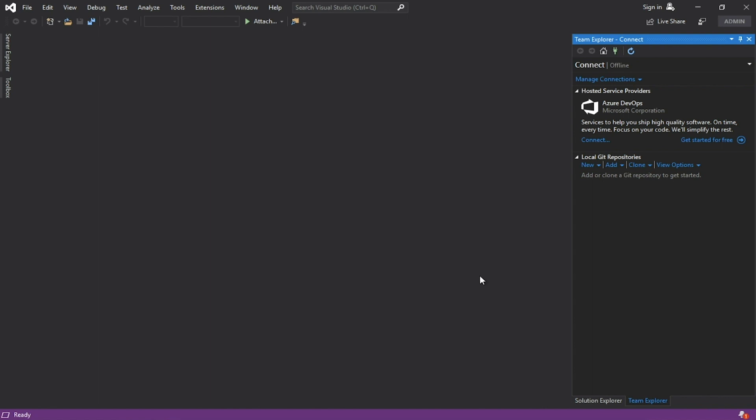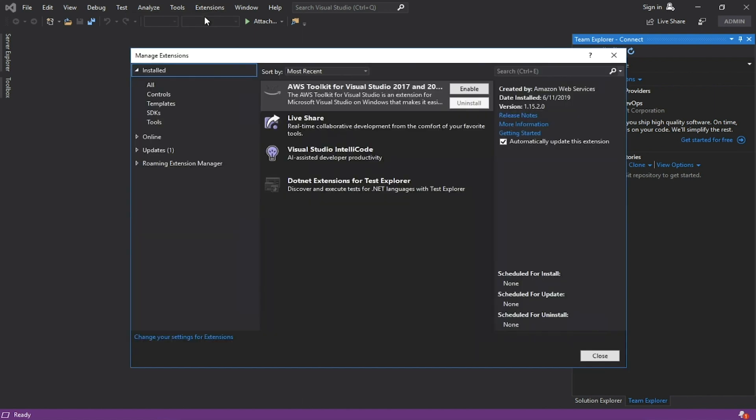Go to Extensions, AWS Toolkit for Visual Studio, Manage Extensions. Enable the AWS Toolkit for Visual Studio.